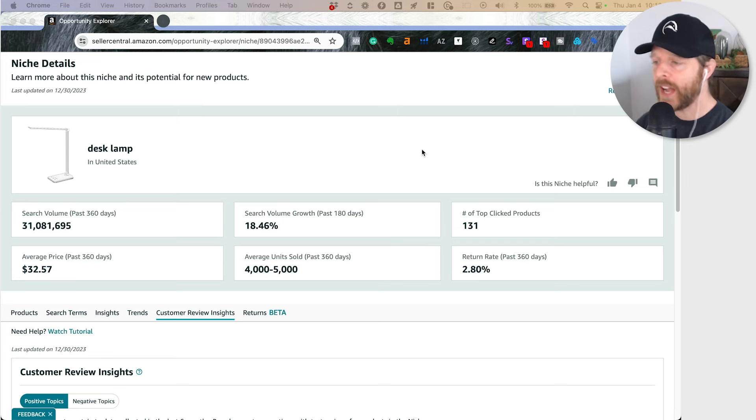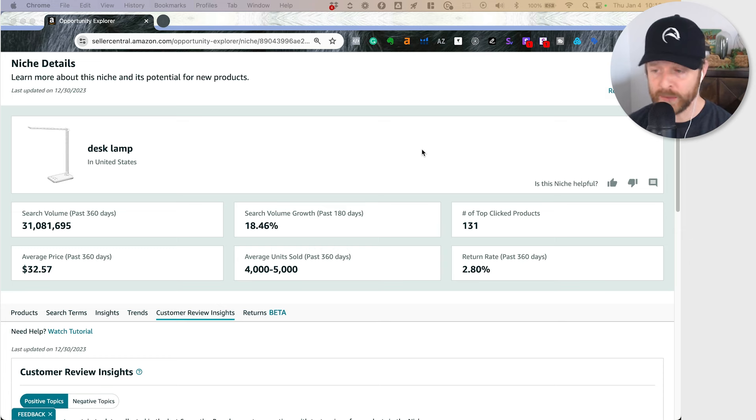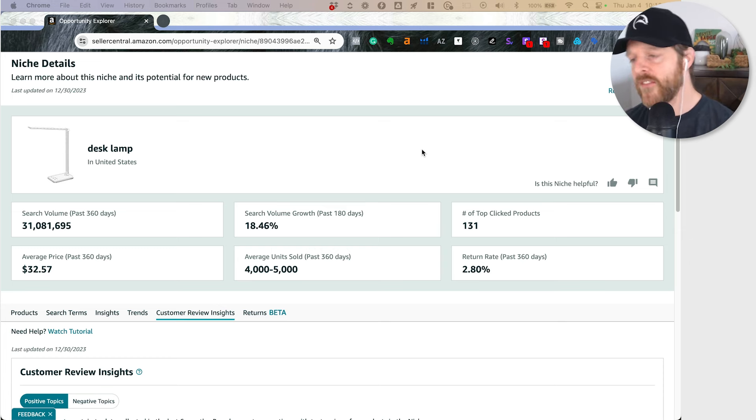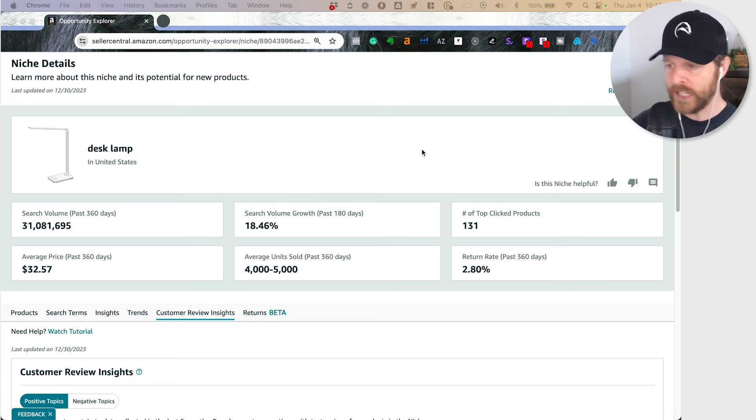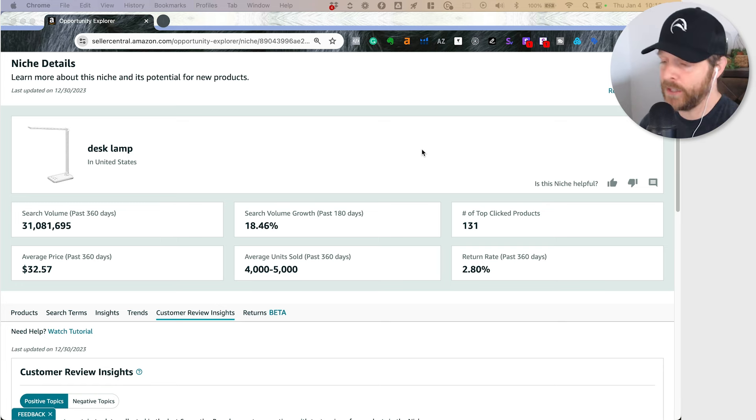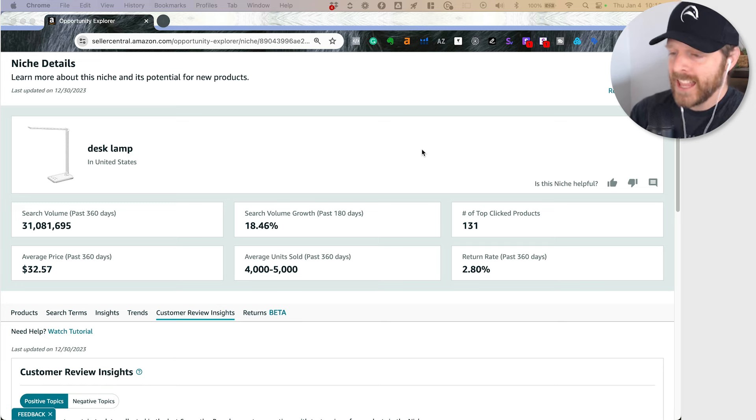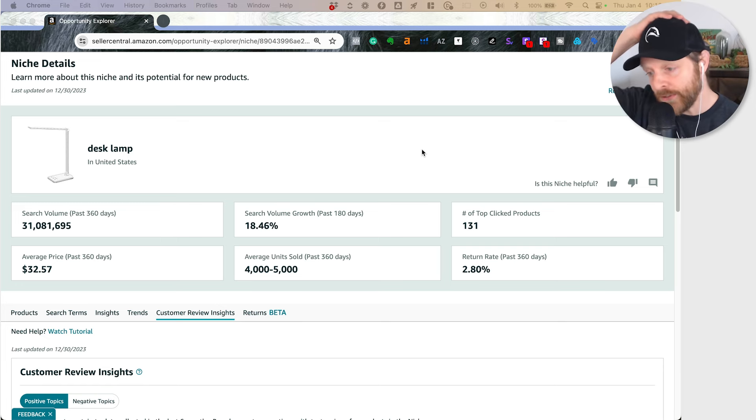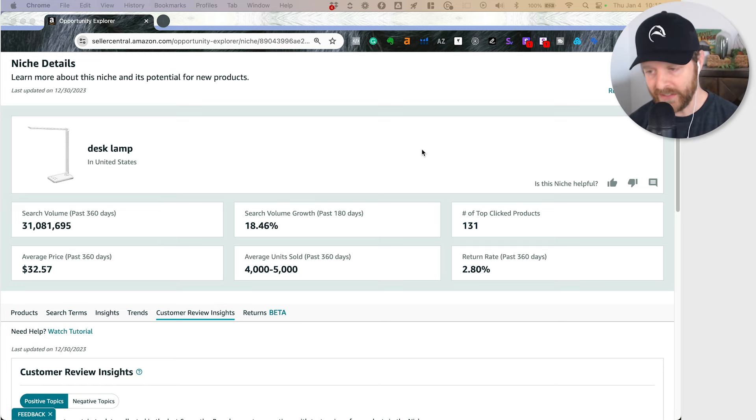Specifically the Customer Review Insights and the Returns tab. This is a spot where I think as we kick off the new year, you should be thinking about. So let's jump in to the Customer Review Insights and talk about how to get insight from this tool. Here I am inside the Product Opportunity Explorer zoomed in on the Customer Review Insights.